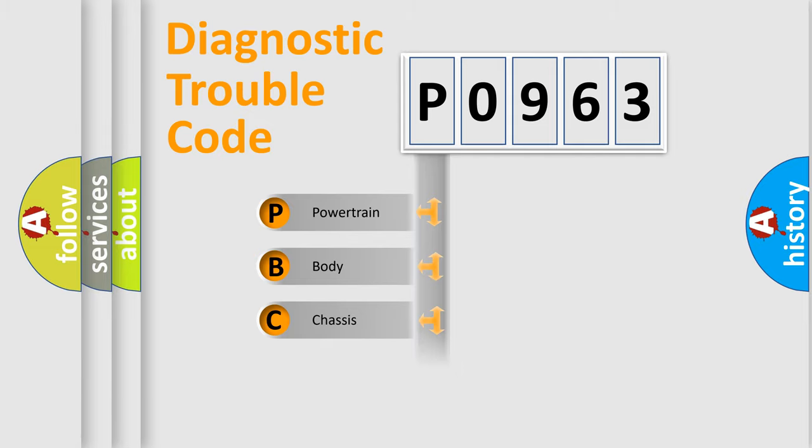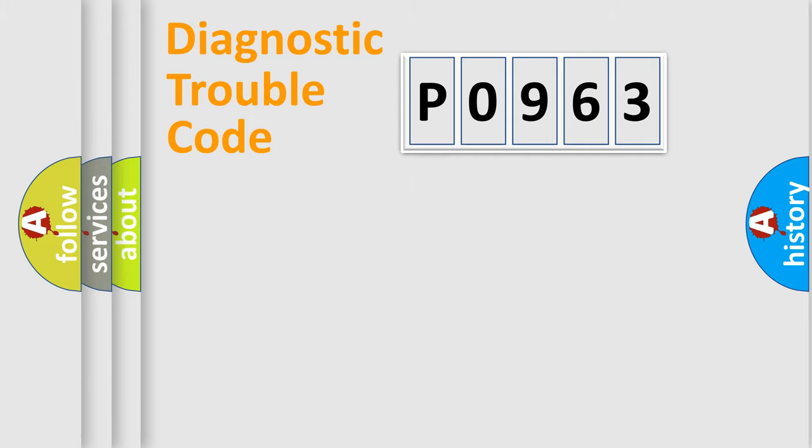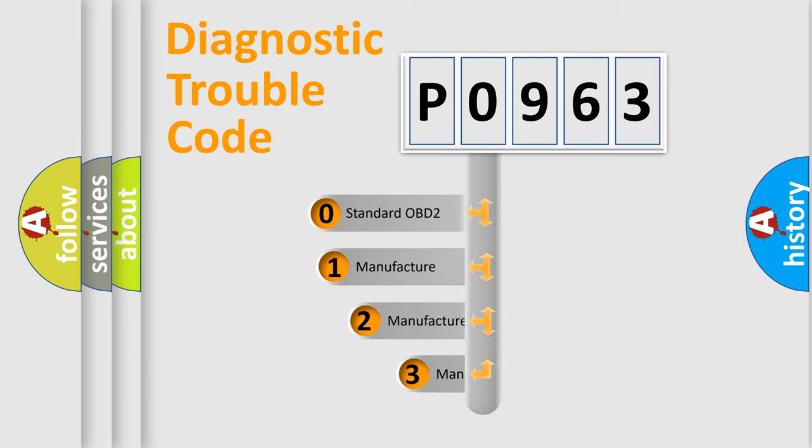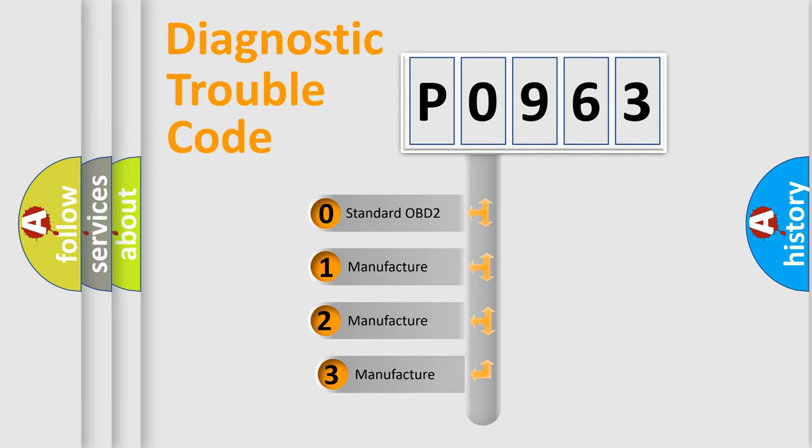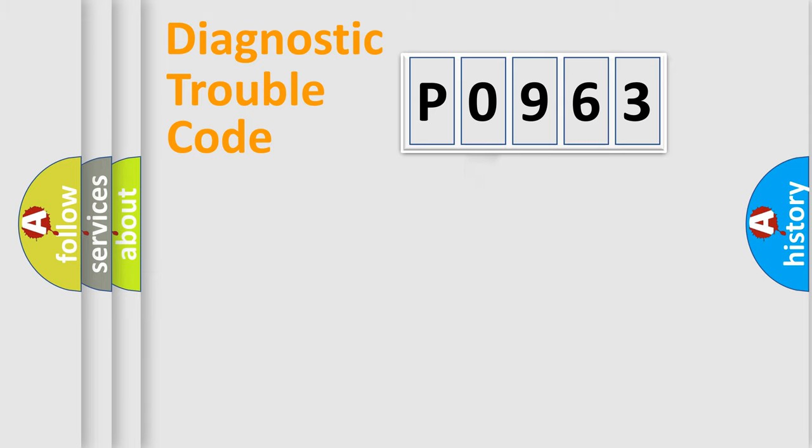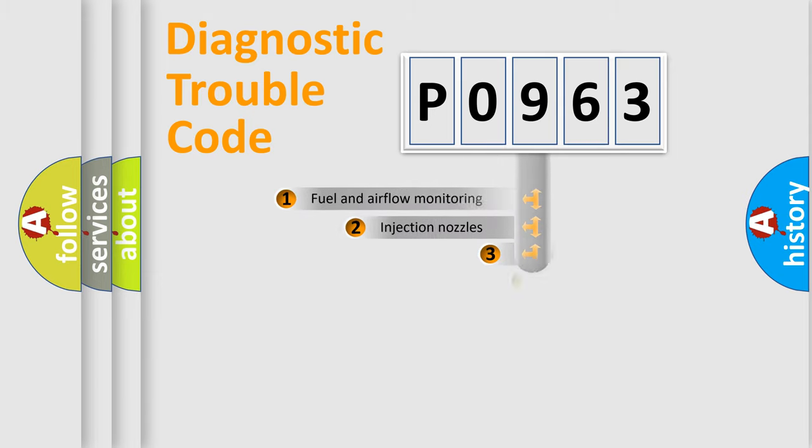Powertrain, Body, Chassis, and Network. This distribution is defined in the first character code. If the second character is zero, it is a standardized error. In the case of numbers 1, 2, or 3, it is a manufacturer-specific error expression.